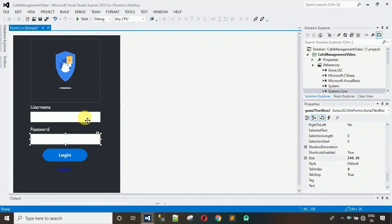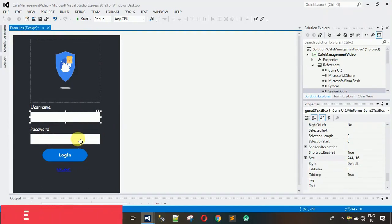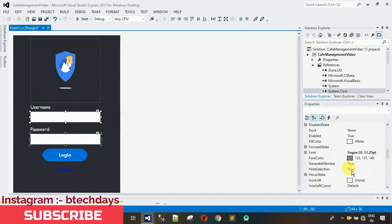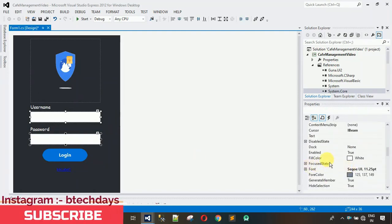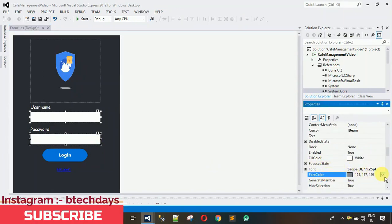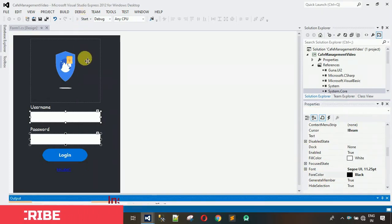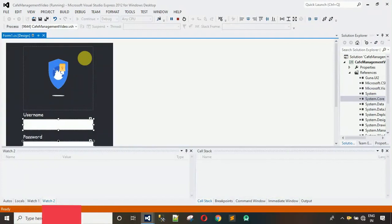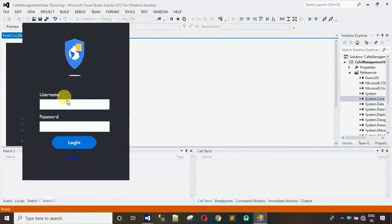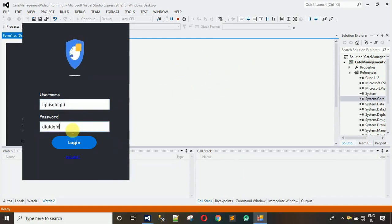Now change the font color of the text in both text boxes. Select both by pressing Ctrl, go to Foreground Color, click it and select black. Whatever you write inside will now appear in black color. Let me start and try that — the form is currently on the left side of the screen; I want it centered.